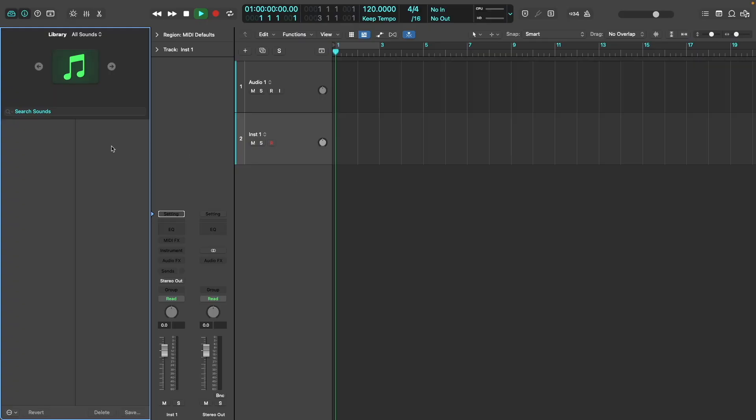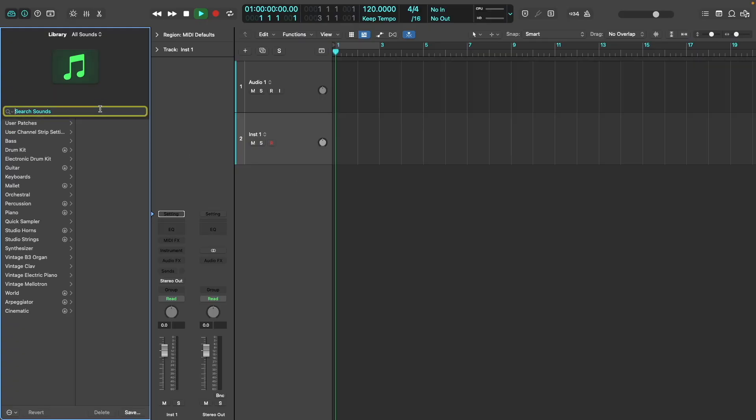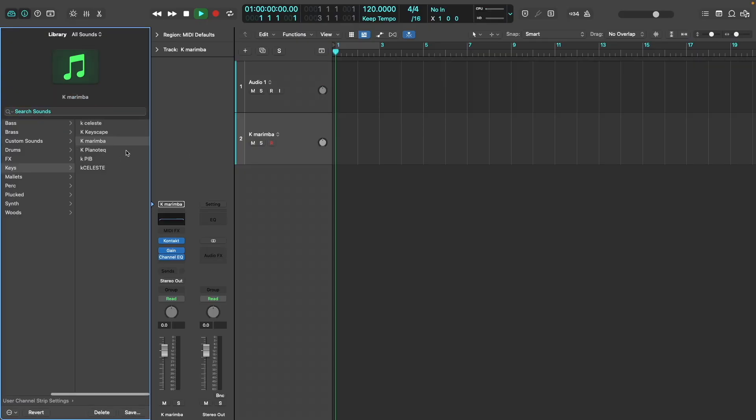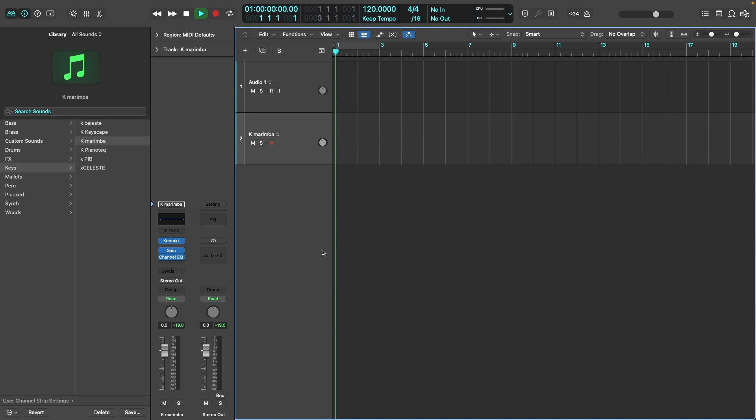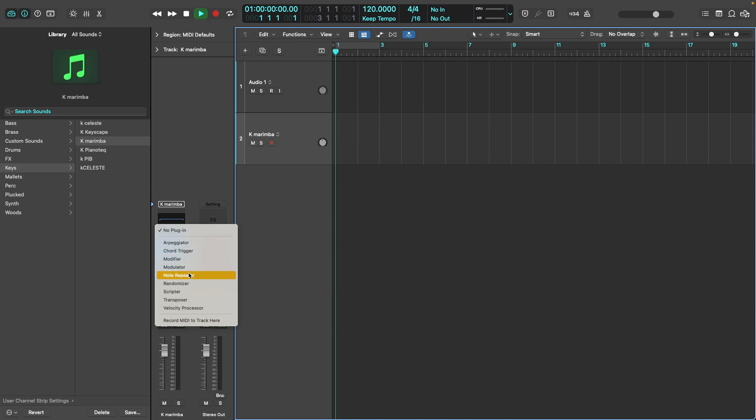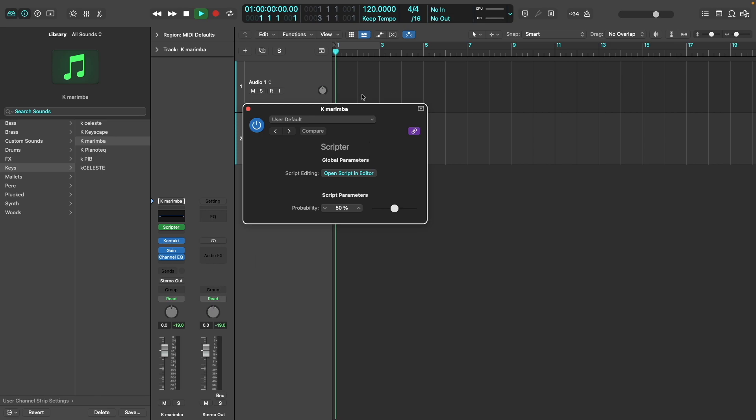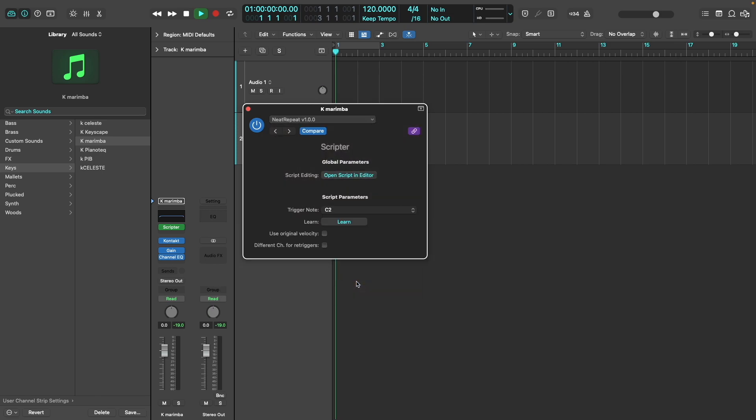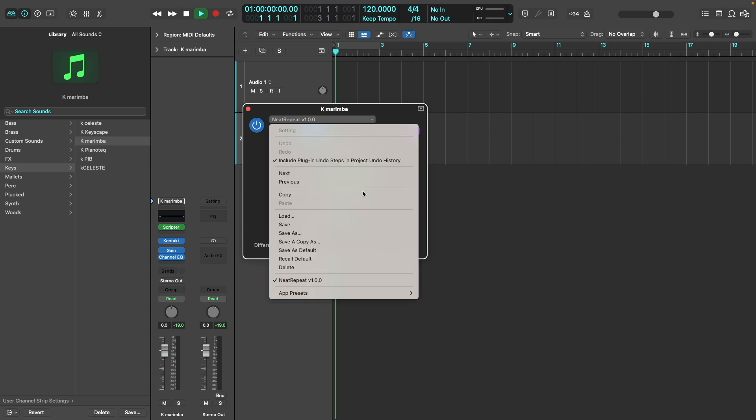Next in Logic, we'll load up a virtual instrument. For this example, I'll choose a marimba. Now open the Scripter by clicking in the MIDI effects area here and choosing Scripter. In the dropdown menu, you should see Neat Repeat. If you want, you can select Save as Default to make the script show automatically when creating an instance of the Scripter.